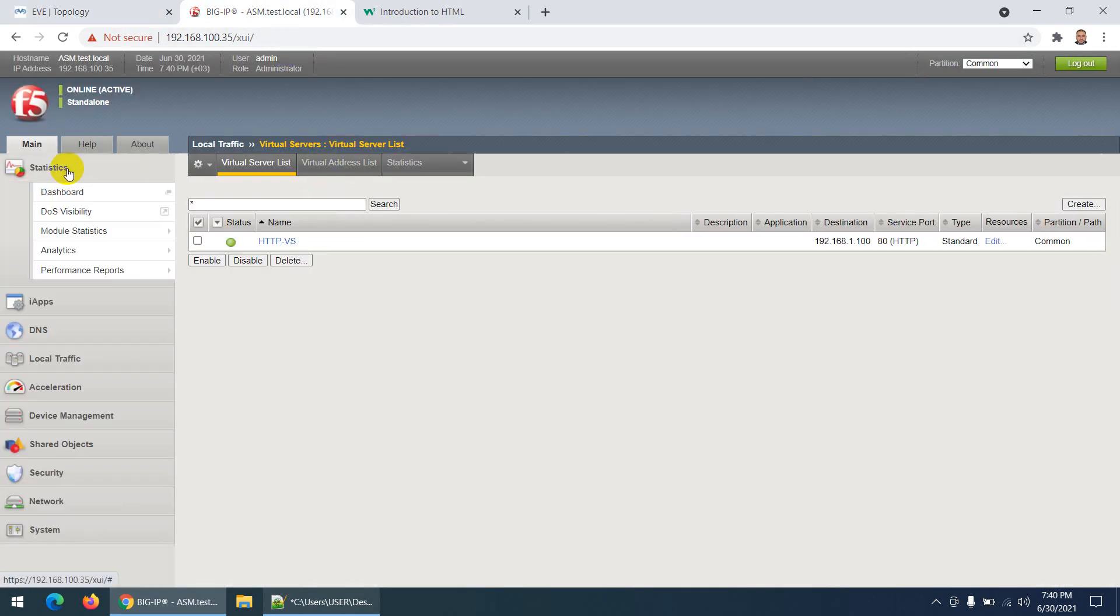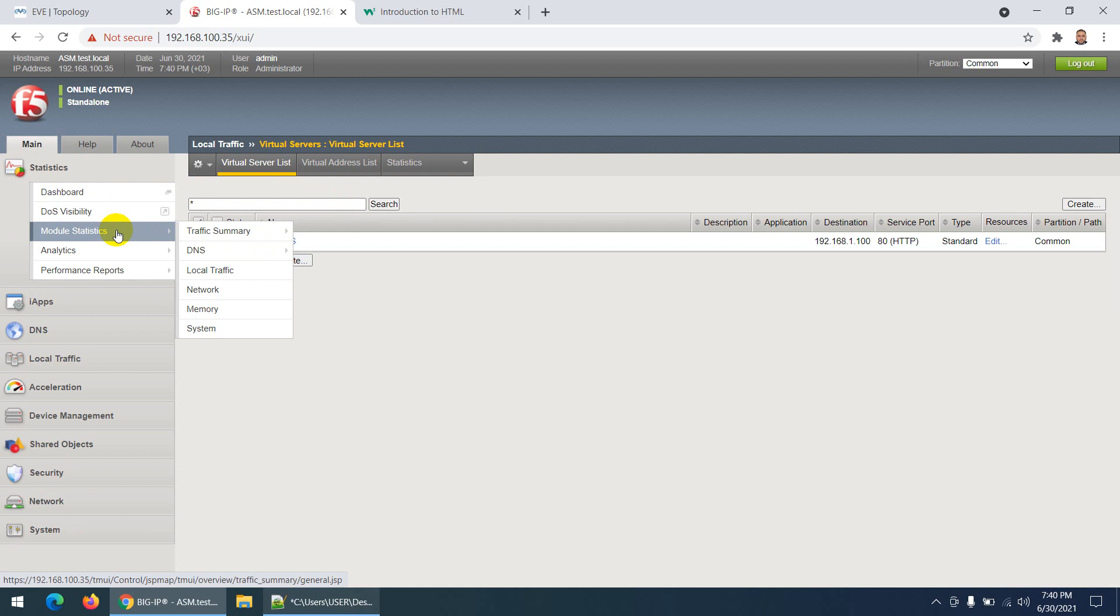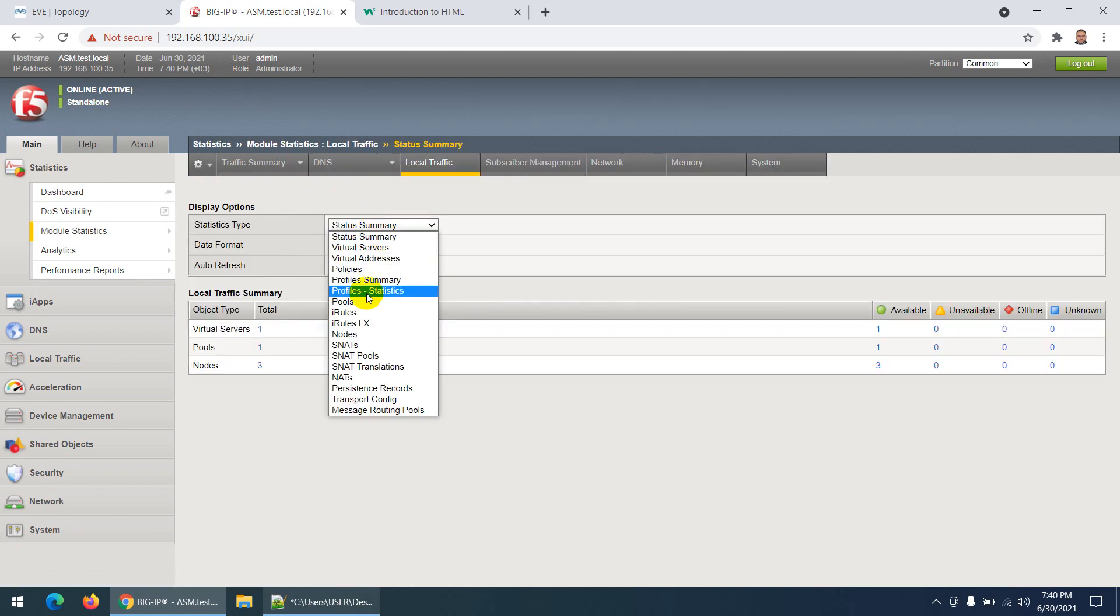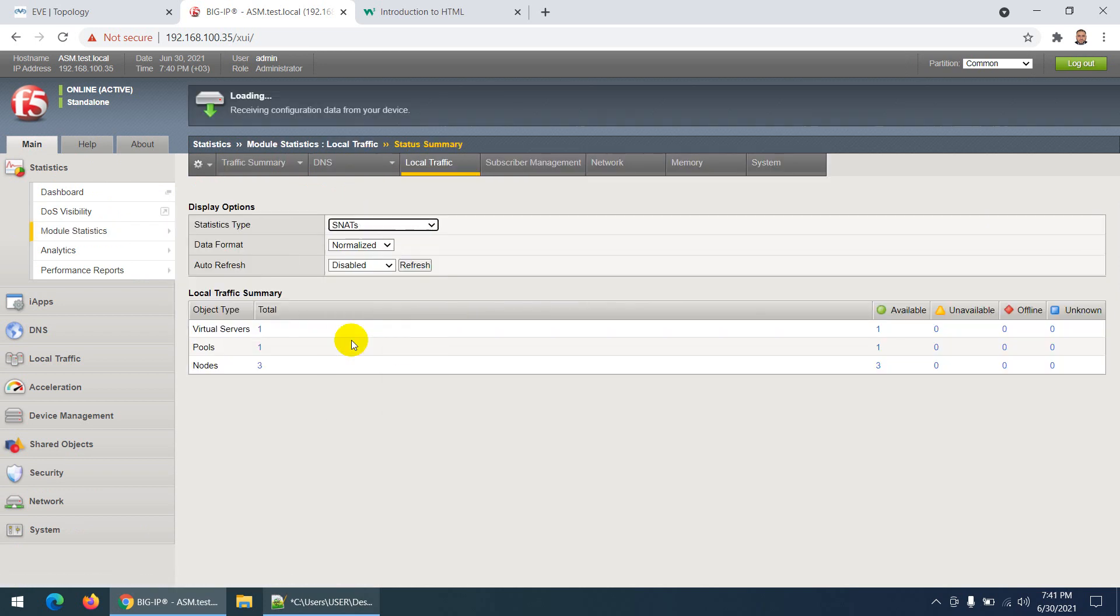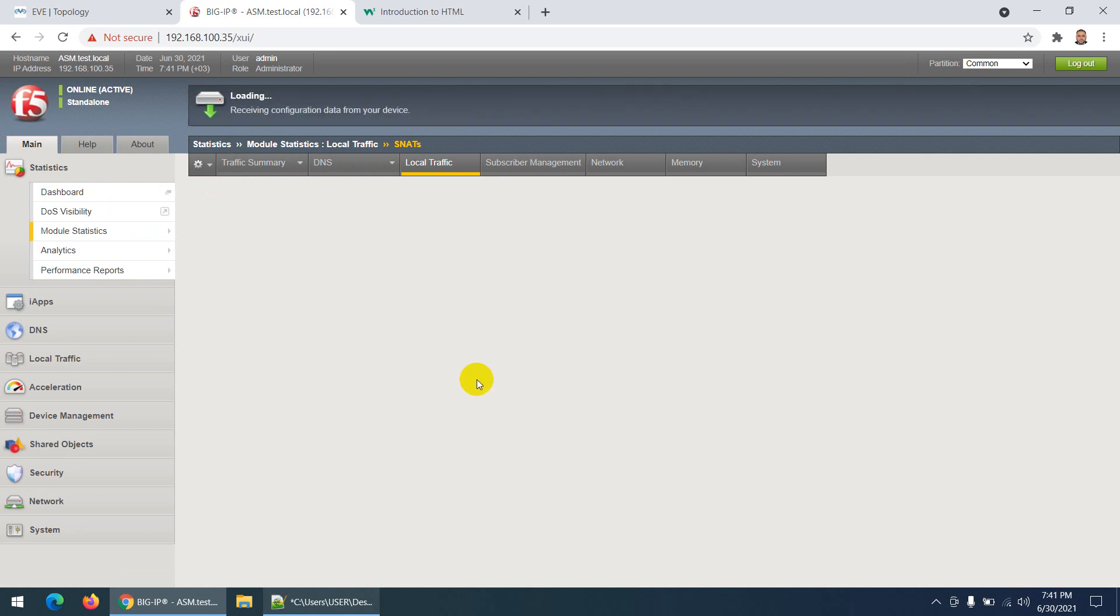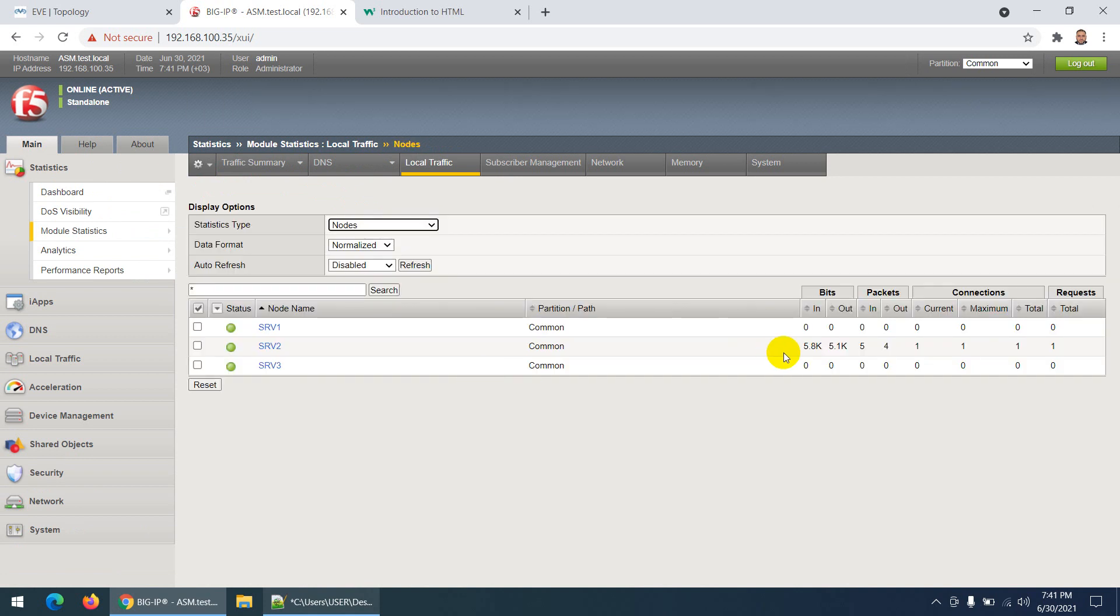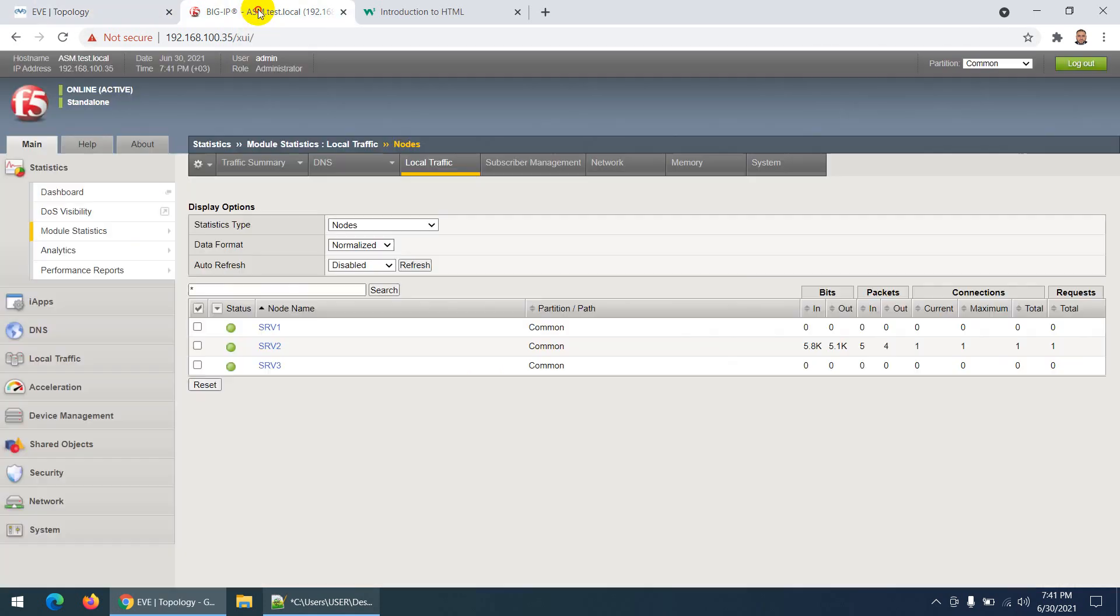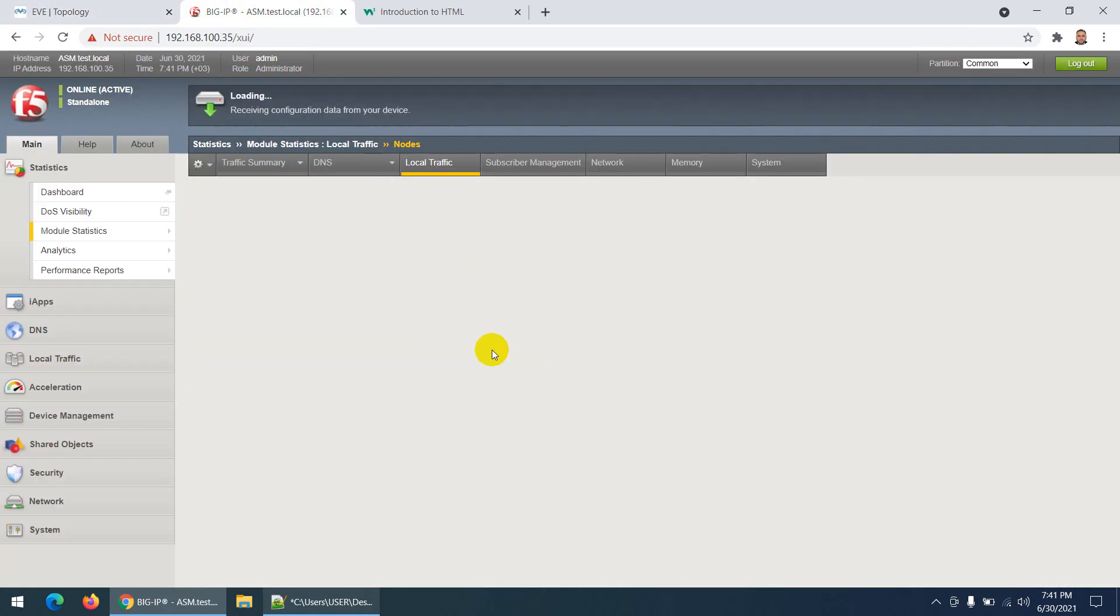If I go back to Statistics, Local Traffic, and go to Nodes, you see the traffic is hit by Server 2 - one hit. Let's do it again. Now it's Server 3. If I go back and refresh, Server 3 is hit but there's no hit on Server 1 yet.